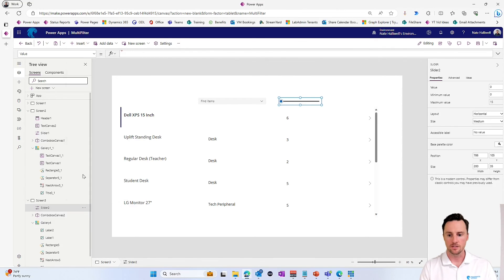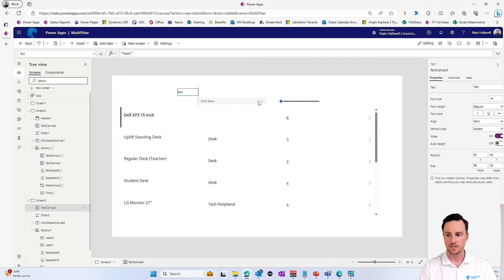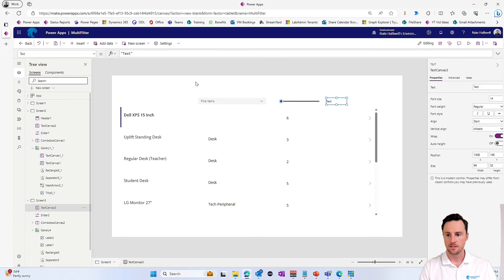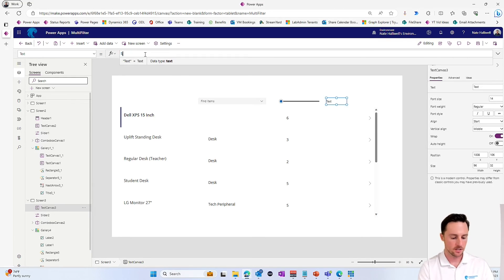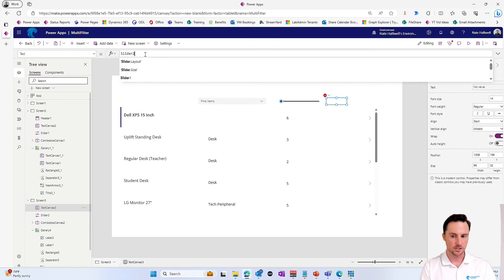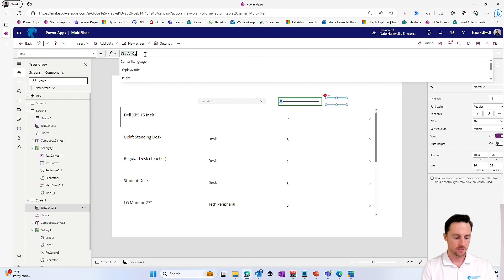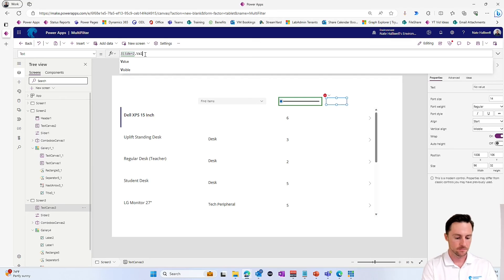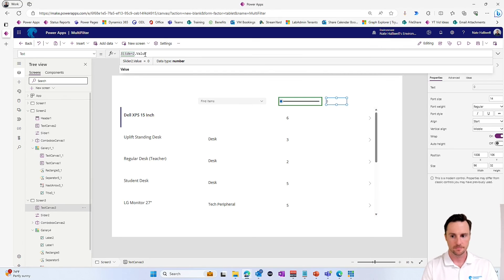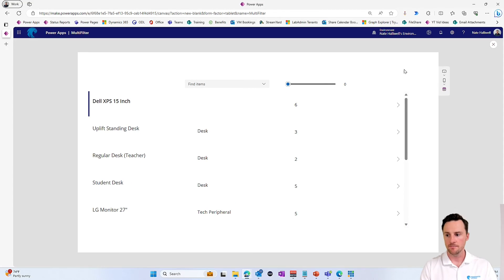Just to make sure that works, let's put a little text label right next to this. And here we'll show slider. It's probably slider two at this point. Yeah, slider two dot value. So if we go up into play, as we drag the slider, the number changes. Perfect.